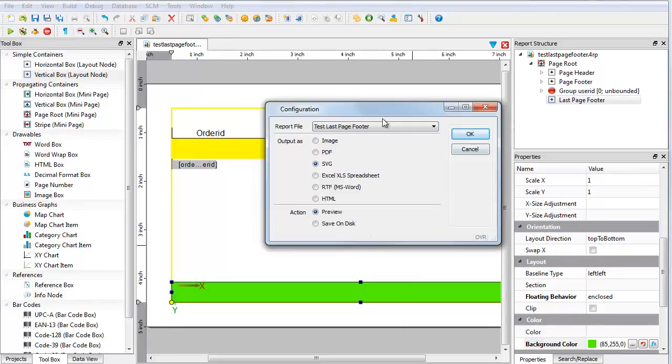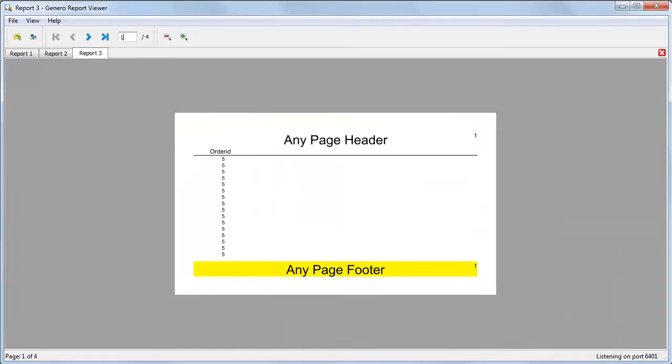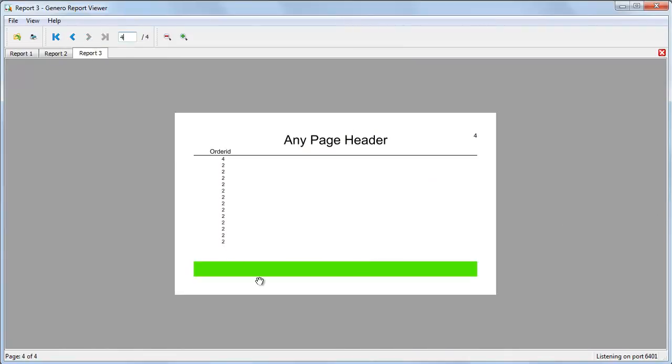Run the report again. See that the last page now has your last page footer container. So far, so good.